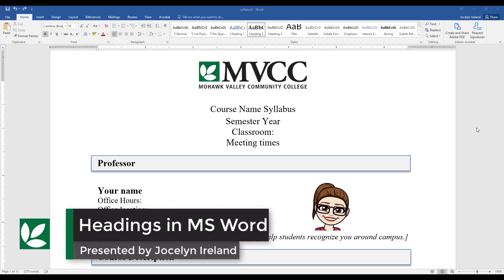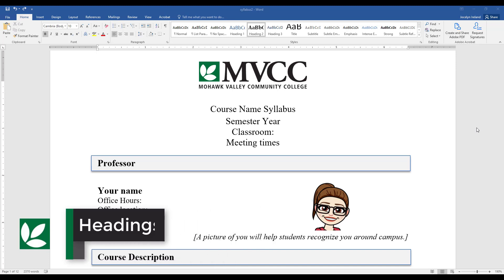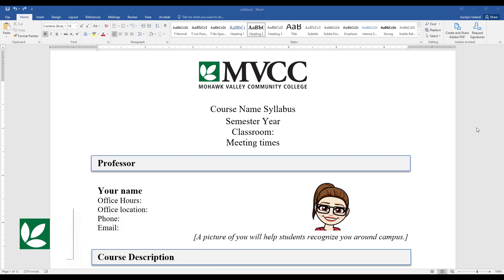Hi, I'm VCC Hawks. This is Jocelyn Ireland bringing you a video about the importance of doing headings in Microsoft Word for your syllabus.